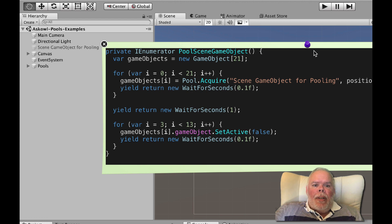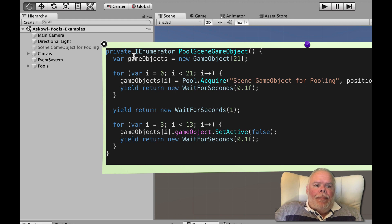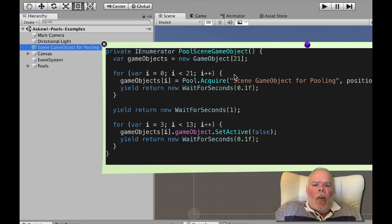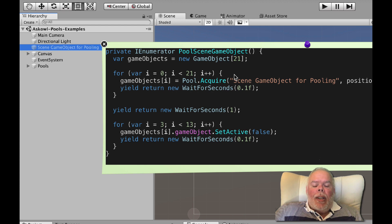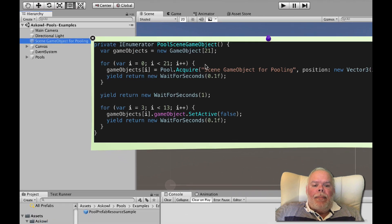First thing to note is that acquire requires the name of the original game object or prefab. If the object is in the scene this can include enough of the path to provide a unique reference. See the objects class enable for more details.